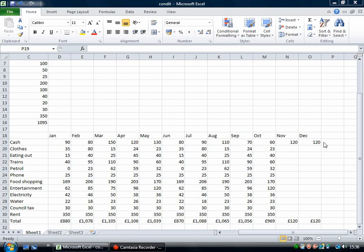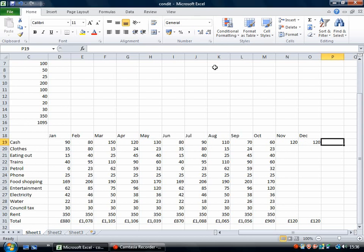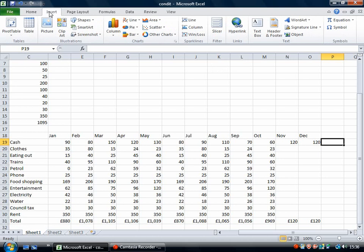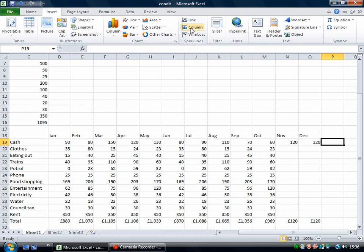So I might want to put a sparkline here that represents all of this data here. So to do that I just select where I want it to go and I go to the insert tab and sparklines, then I can choose the style that I want.